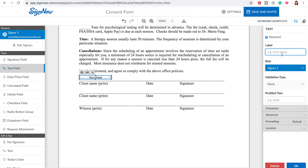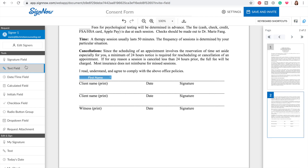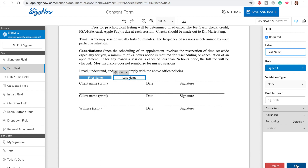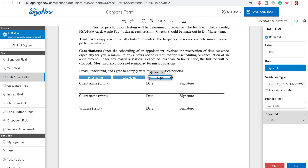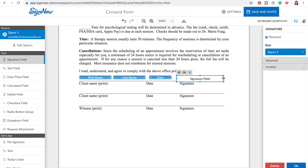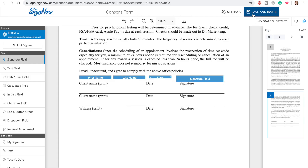So for here it says client name and print. I'm going to select text field and then just place it right above. I can tell my clients I want you to put your first name. I'm going to do another text field next to it for last name — this is just telling them what I want them to put in that field. And here you can select date-time; we're going to stick it right there, maybe make it smaller. And then the signature field, which is why we're all here. So just for the purposes of testing out SignNow, I'm going to leave it as is and send it to myself at my other email and see how easy it is to fill this out. Save and invite.